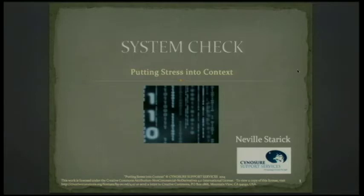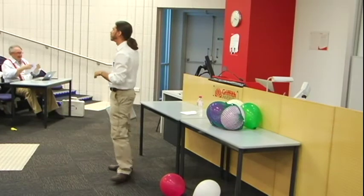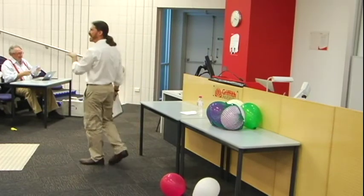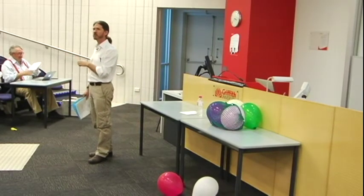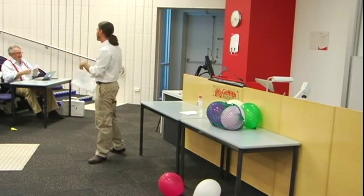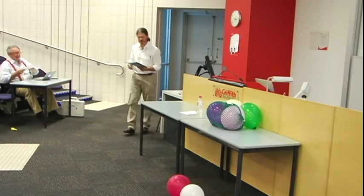If you haven't noticed, there are chairs that have got little flyers on them. We're going to be needing those flyers a little bit later, so if you could make sure that you had one that would be useful, because I will be explaining what's going on with those very shortly.